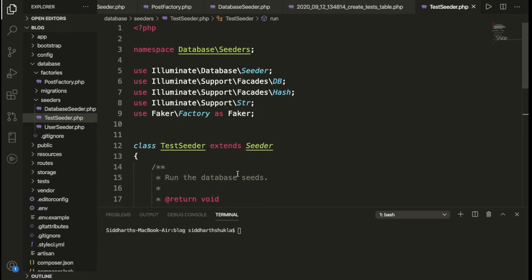Laravel has a lot of functionality, and Faker is an amazing feature. Sometimes we need to write demo data, but it's really difficult to write everything manually. For example, if you want 200 records in a posts table — suppose you have a blog and want random data — posting 100 times manually is very difficult. That's where Laravel seeders come in.